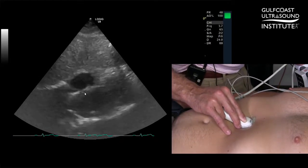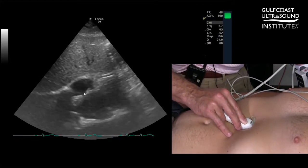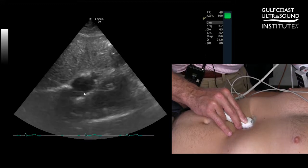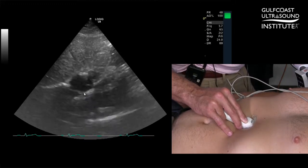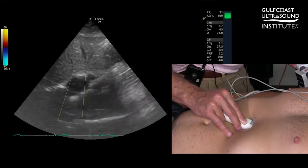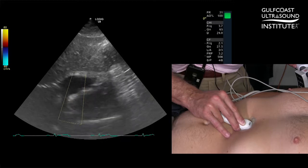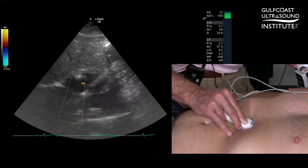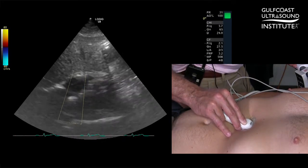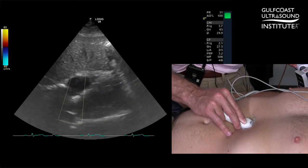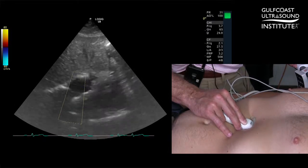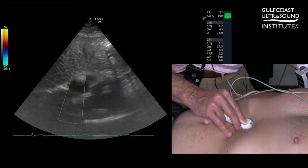In the area of the fossa ovalis, there's echo dropout that we see. When applying color flow Doppler, we see red flow entering the right atrium. Sometimes this may be difficult to visualize if it's a PFO or normal SVC flow.